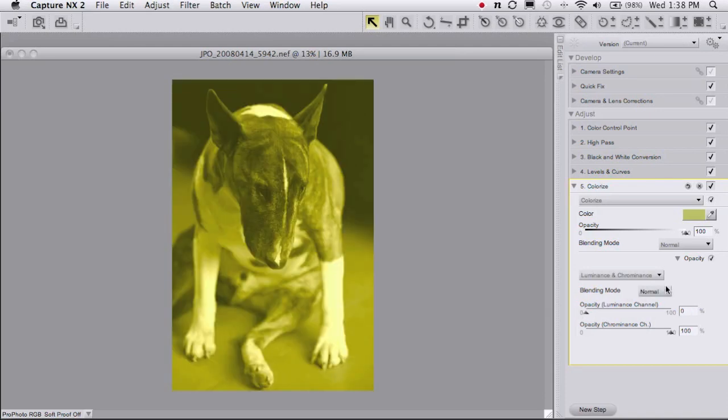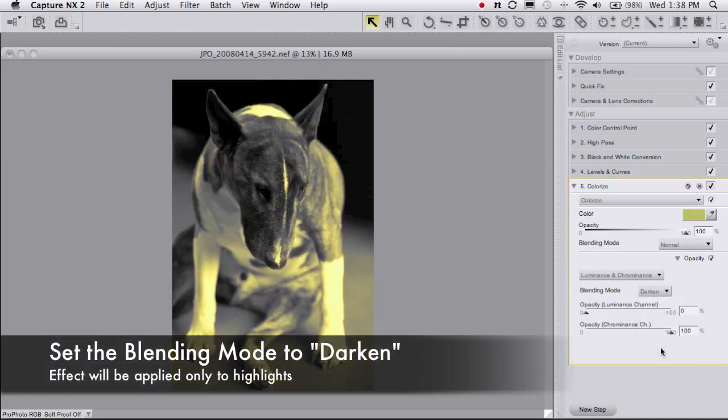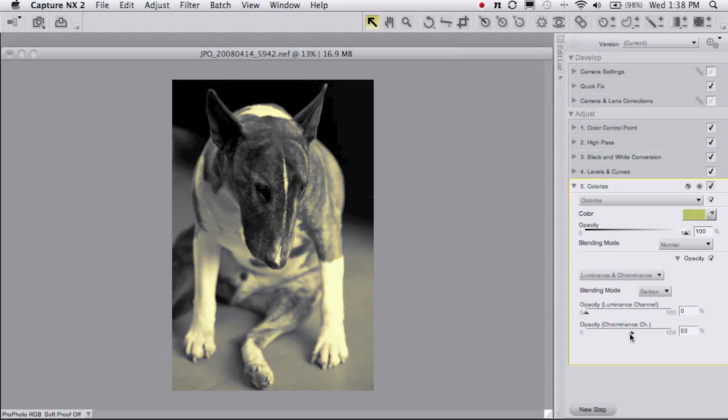Now even though that might seem a little counterintuitive, by setting this mode to darken, I'm only putting in this yellow color in the highlights. So that's going to be our paper toning. And now if I want to I can just dial back the opacity a little bit somewhere around 50-60% to get that yellow paper color.